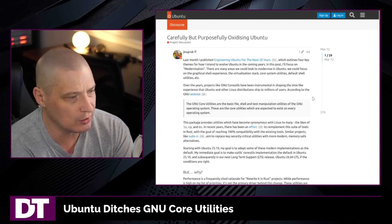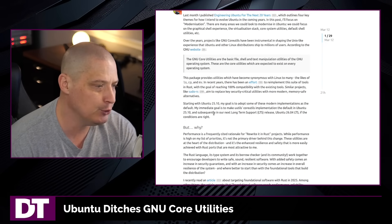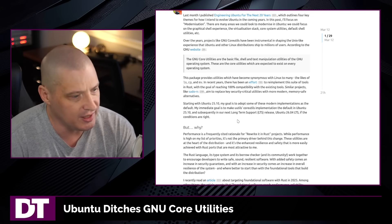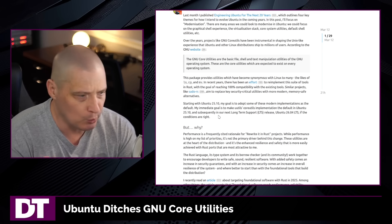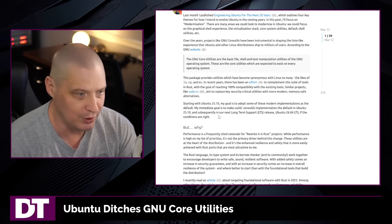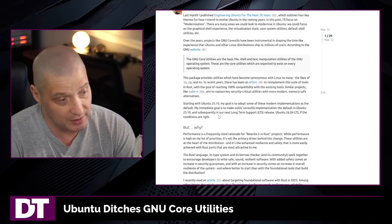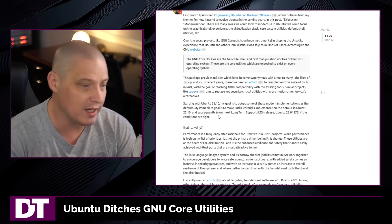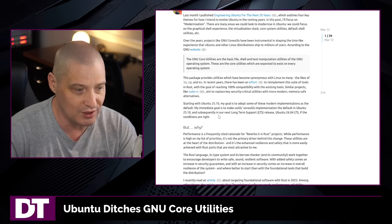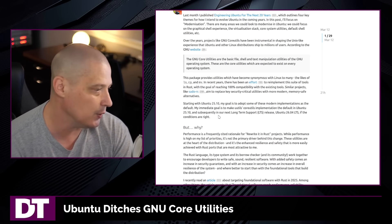posted over on the Ubuntu discourse that for an upcoming release of Ubuntu — Ubuntu 25.10, this October — which will be an interim release, not a long-term support release. That's where you want to push new things to test them out. That way you can always go back for, for example, 26.04, which is next April and will be an LTS, but you want to test things out before you get to the LTS.